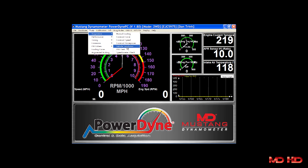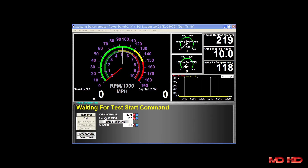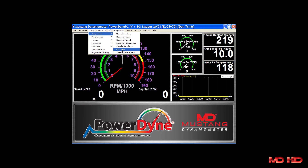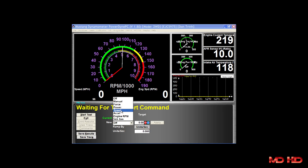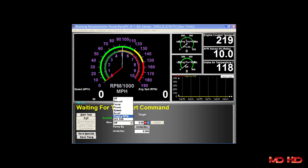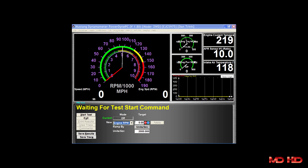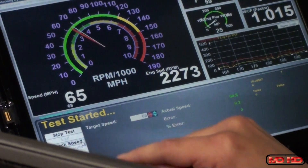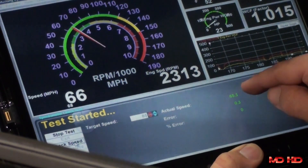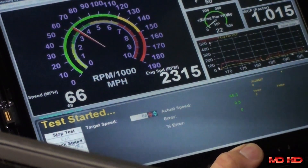The vehicle simulation test allows the operator to apply a vehicle simulation loading to the vehicle. The Pro Test allows the operator to apply any of the loading modes described above, changing modes on the fly as required to achieve the desired simulated driving conditions. And the speedometer check test allows the operator to check the accuracy of the vehicle's speedometer.